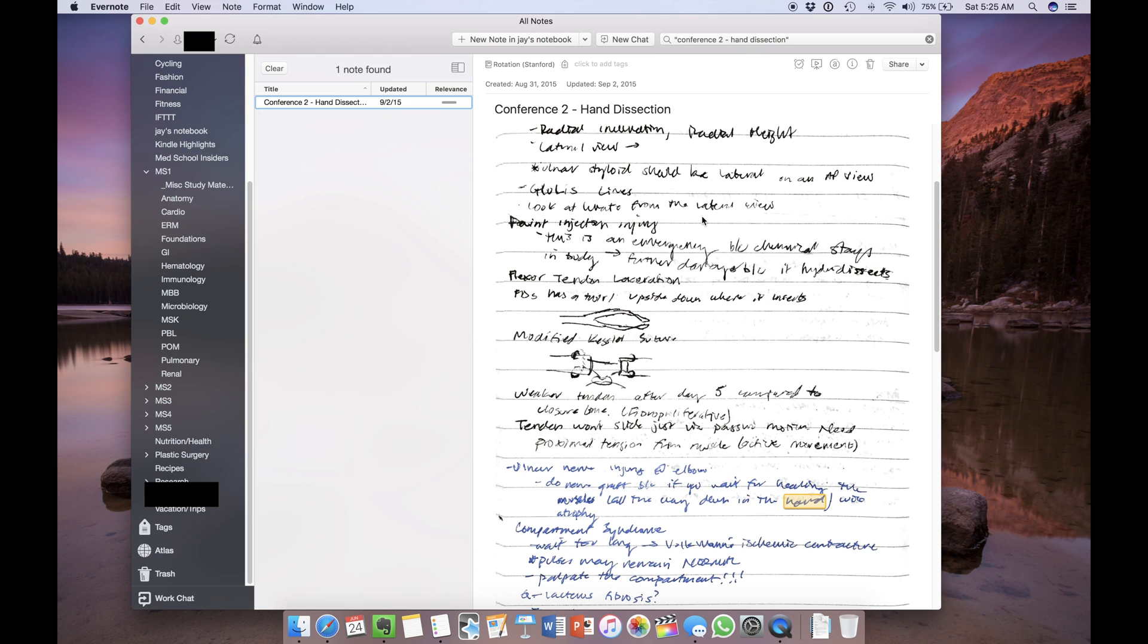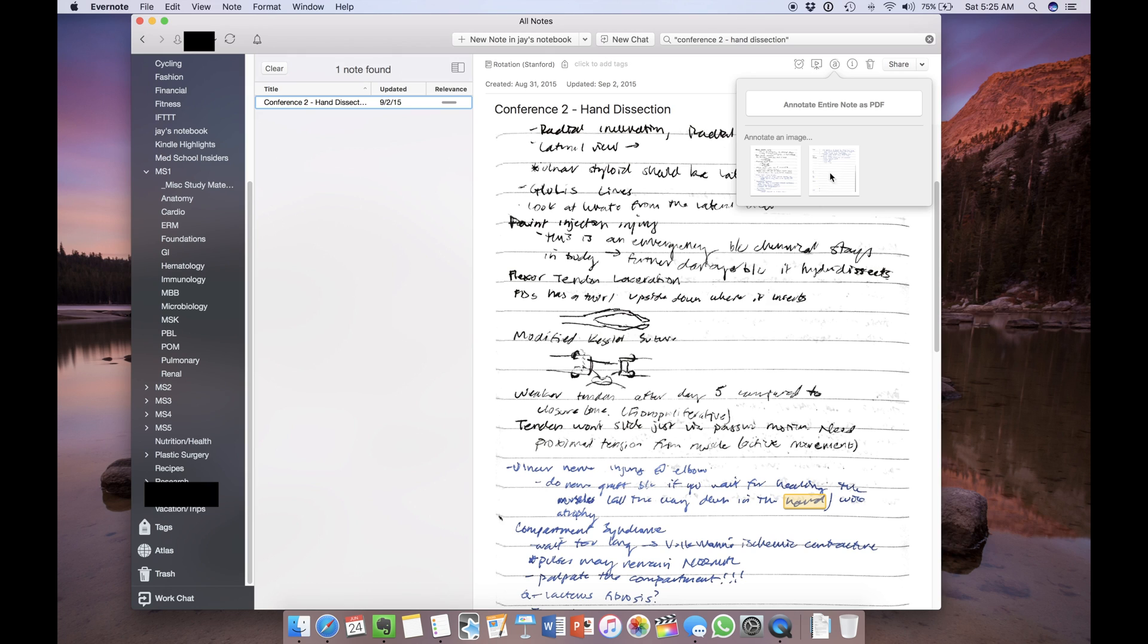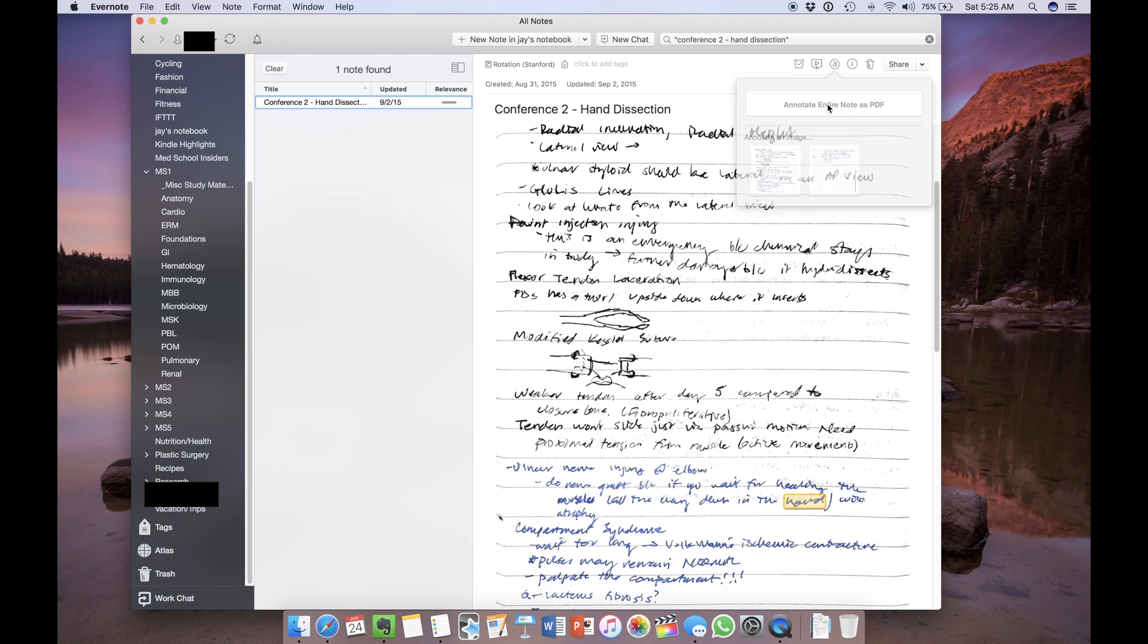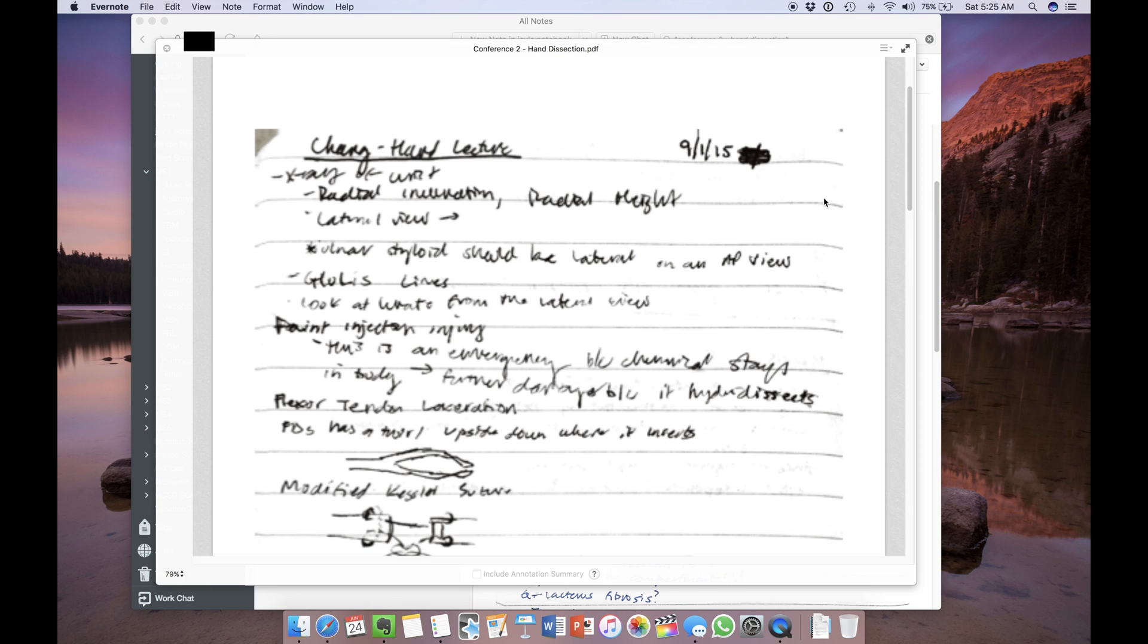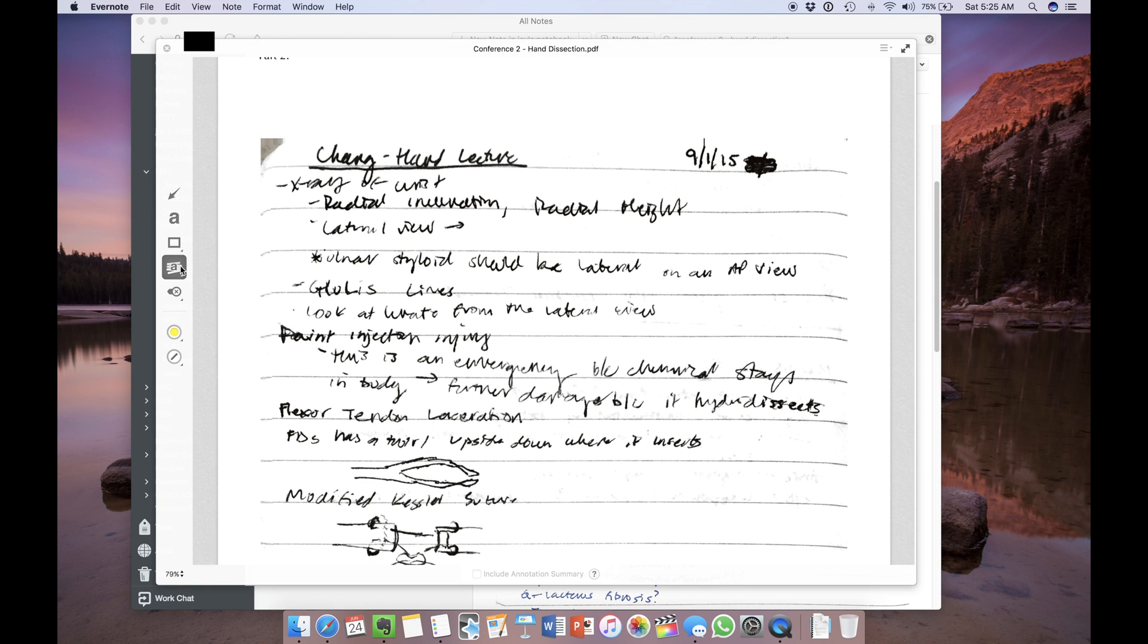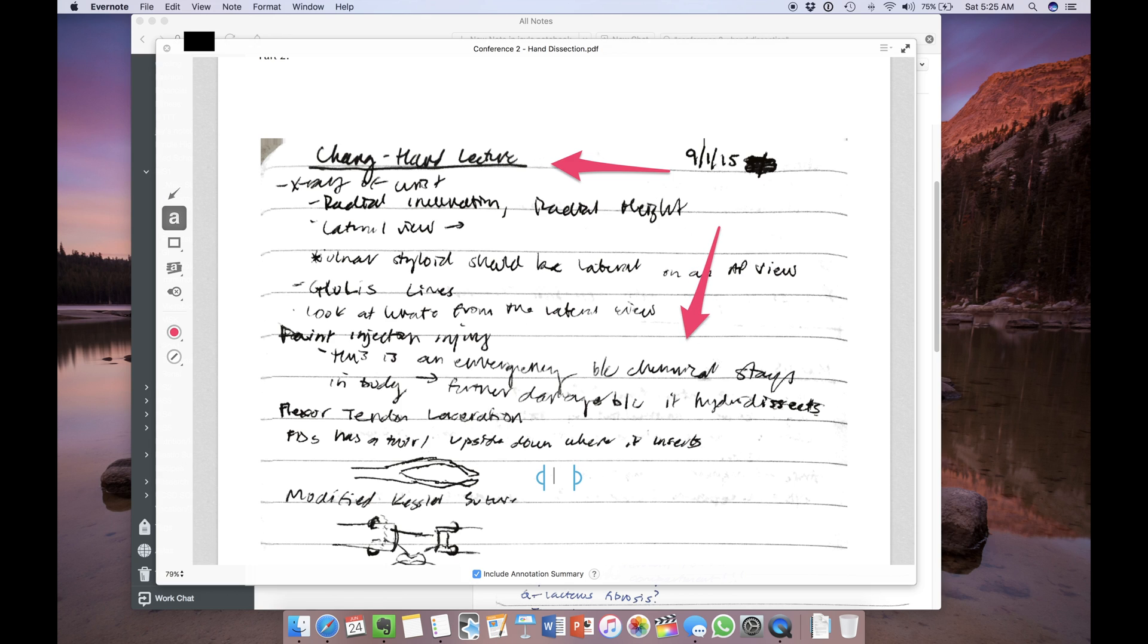Now, Evernote Premium comes with this handy feature allowing you to annotate either images or documents within or the entire note as a PDF. You can draw arrows, you can add text, like this, you can add additional notes, etc. So you have a great deal of flexibility with this feature and you can do the same thing on your mobile device, so whether that's your tablet or your phone.